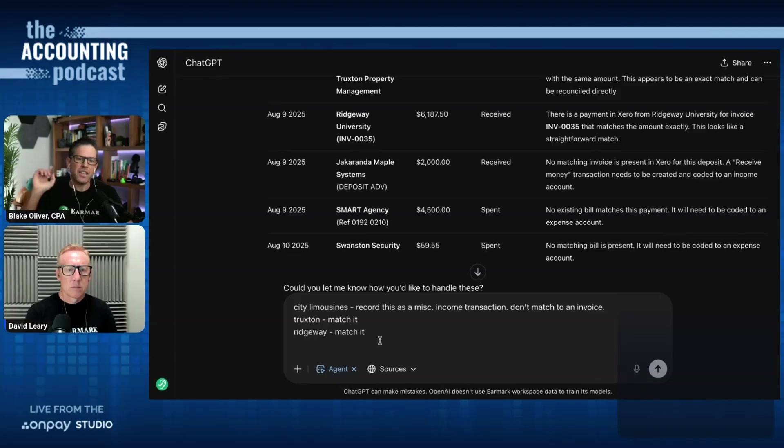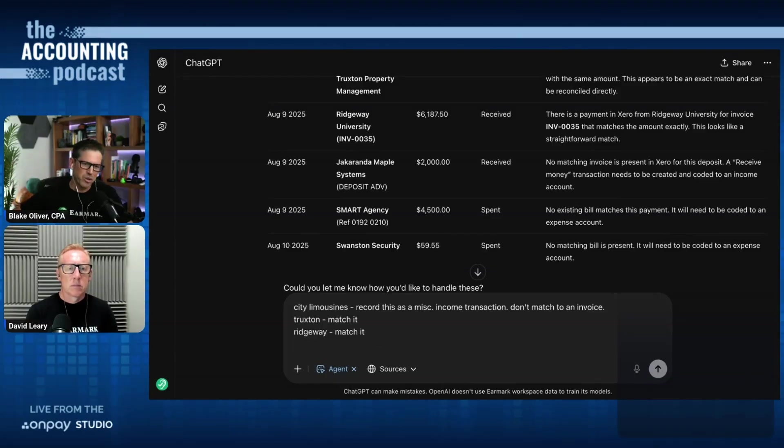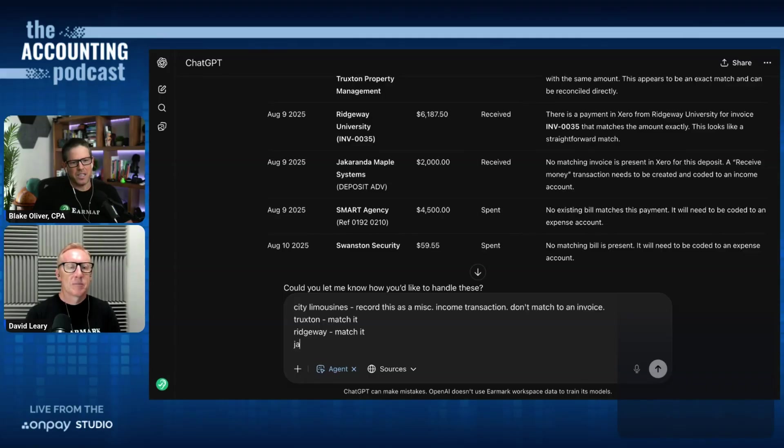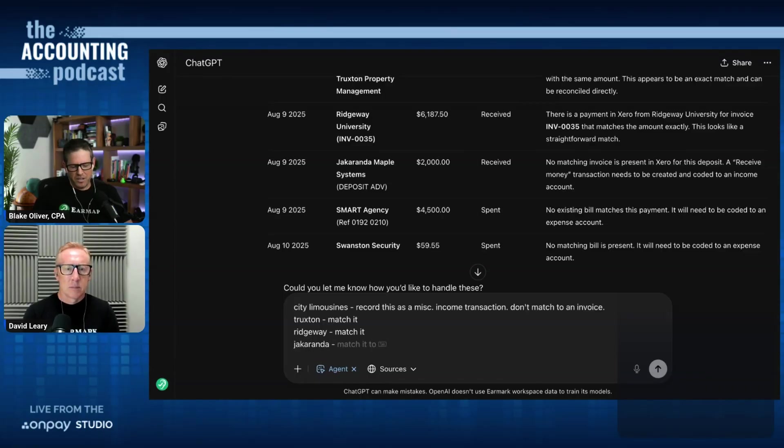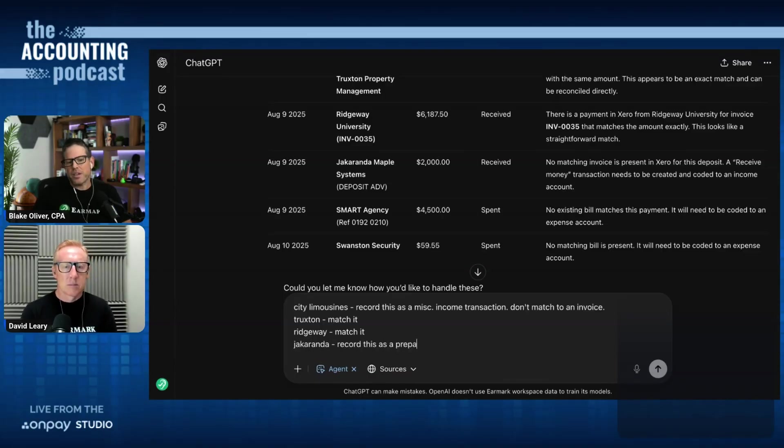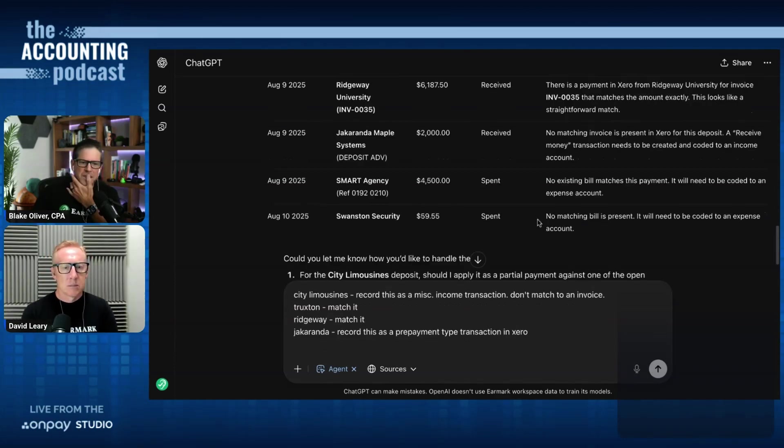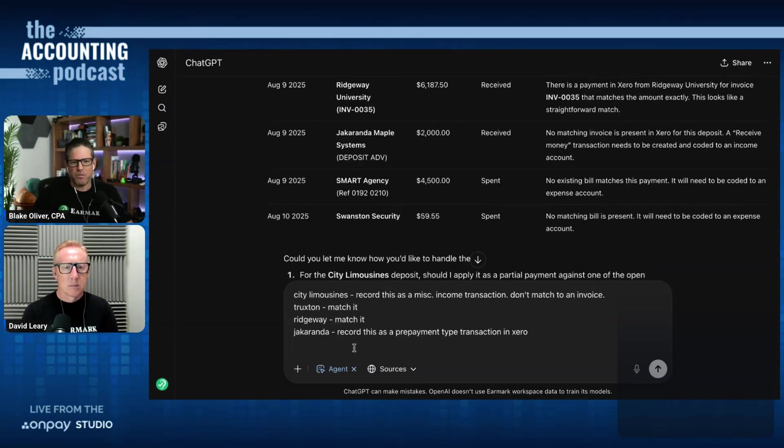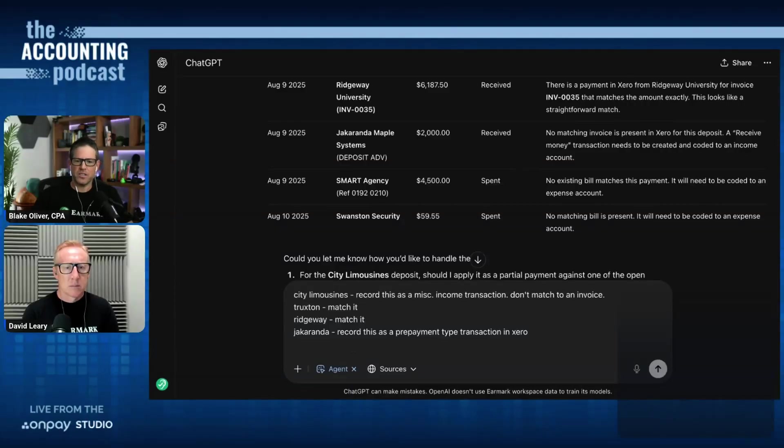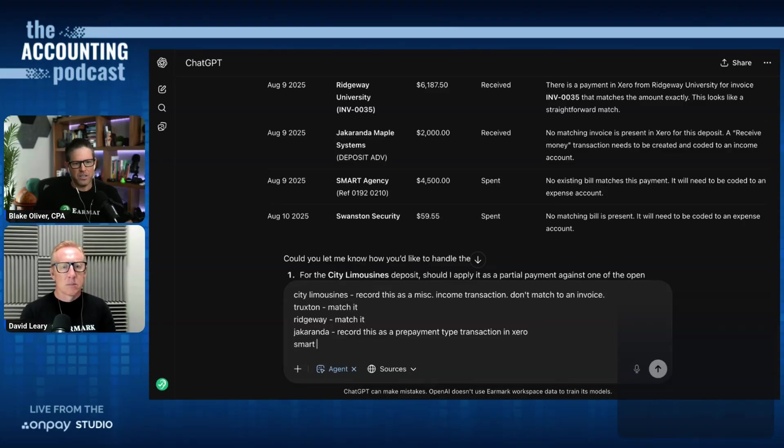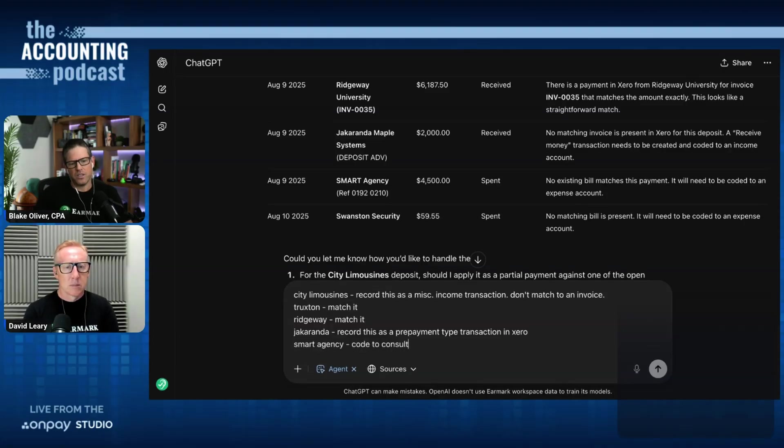AI says there's no matching invoice in Xero for this deposit. It says a received money transaction needs to be created and coded to an income account. Now, that's not actually the ideal way to record this in Xero because it's an advance payment. So I'm going to say for the Jacaranda account, record this as a prepayment type transaction in Xero. Smart agency. Here's the next one. $4,500 that was spent.